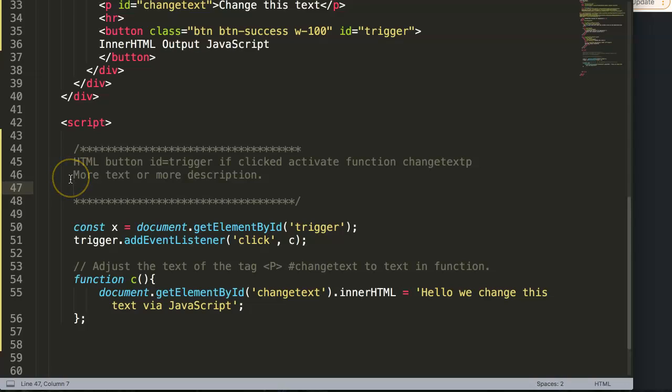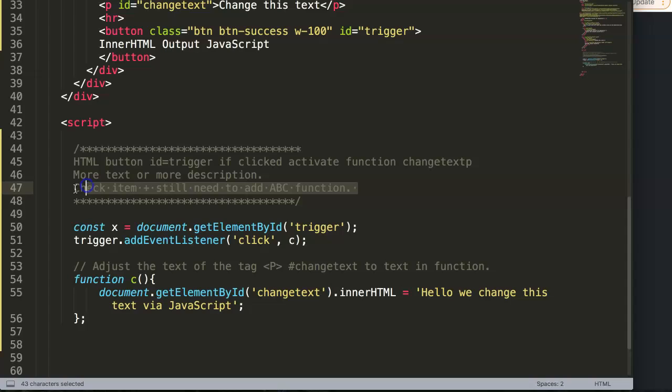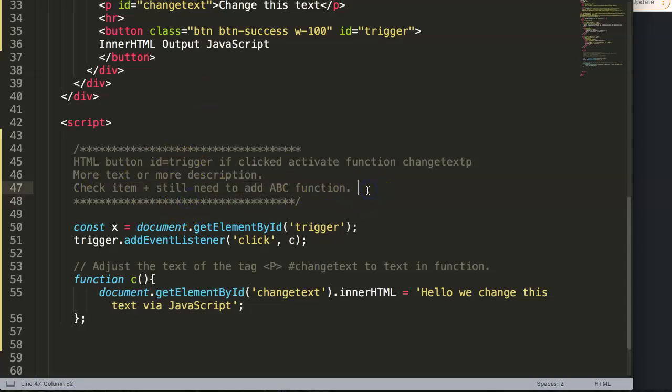For example, to say 'check item' or 'still need to add ABC function,' something like that. Basically, you give yourself more reminders in the area, and sometimes you want to talk to other developers who are checking on this.